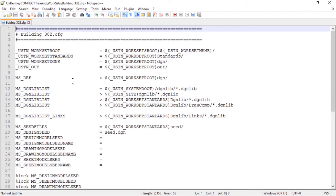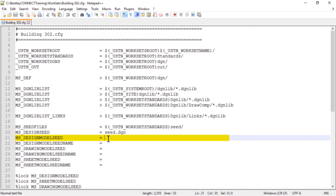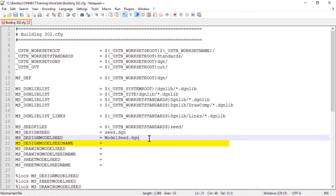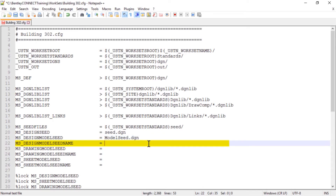Observe the configuration variable ms-designmodel-seed, which defines the name of the file containing the seed model for new design files. In conjunction with this, ms-designmodel-seed name defines the name of the seed model for new design models. For these configuration variables, type in these values: for ms-designmodel-seed, set this to model-seed.dgn; and for ms-designmodel-seed name, set this to design.